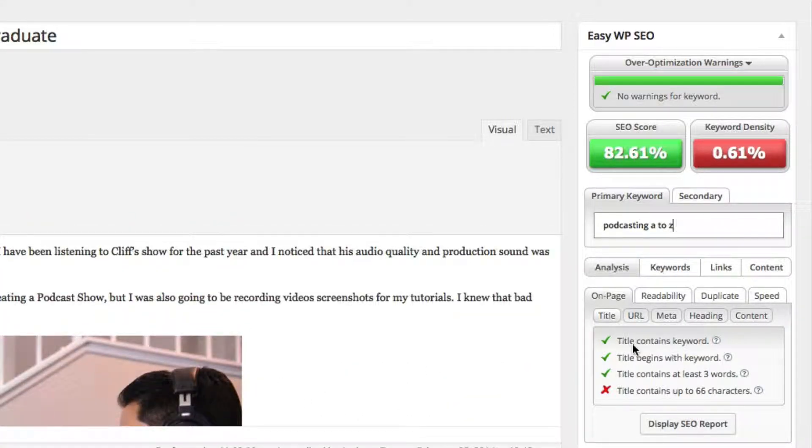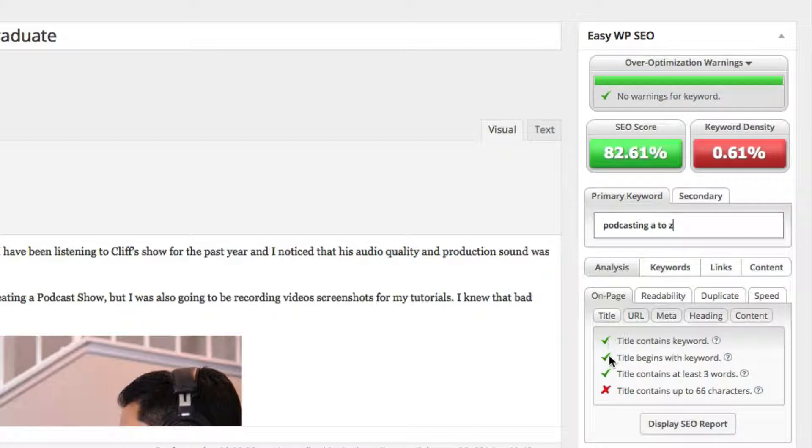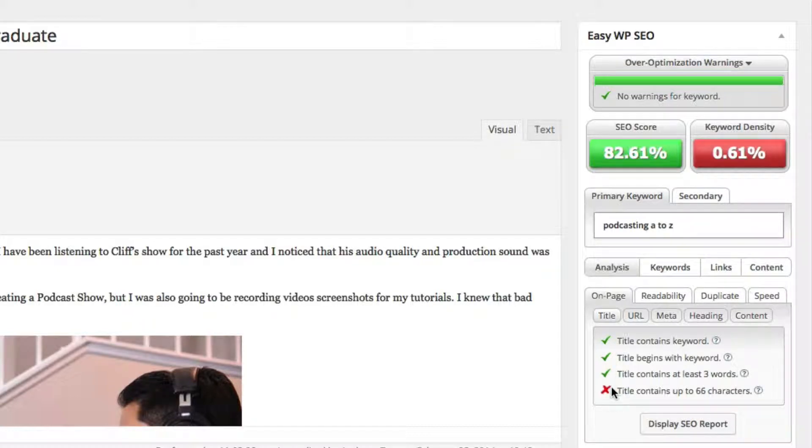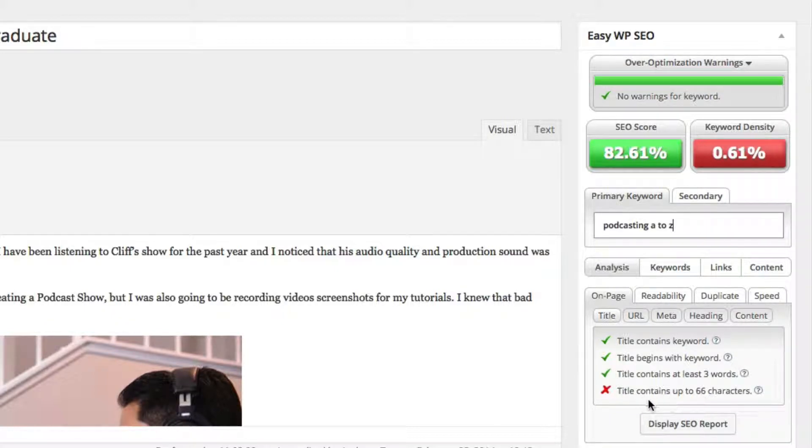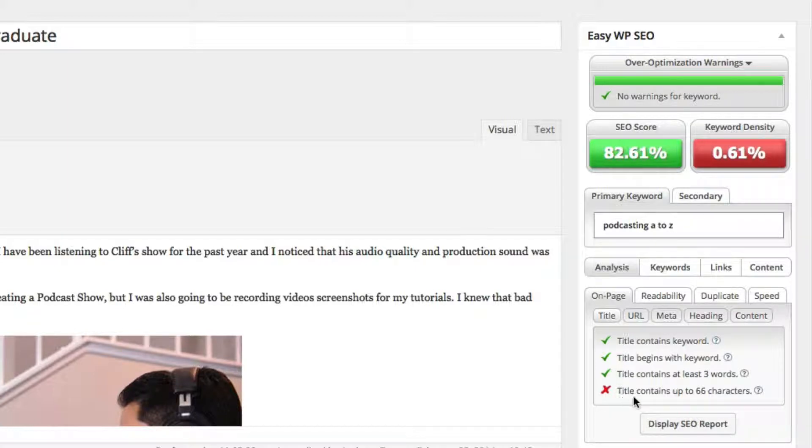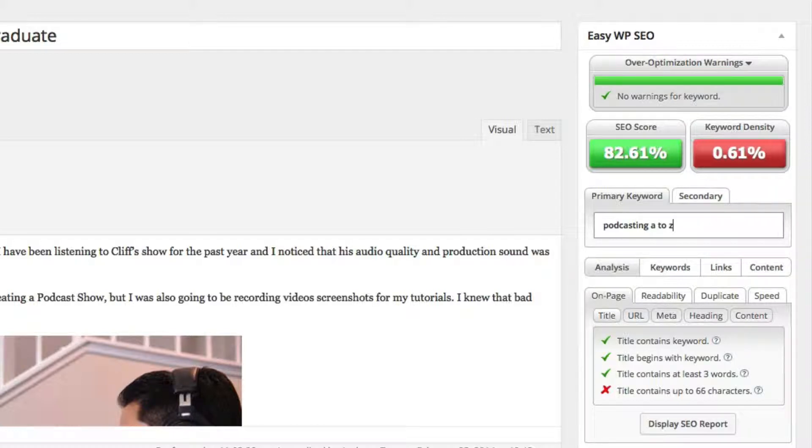The other thing is, it tells you right here. It says, okay, did you set up your title correctly? And if it does, it'll give you a green check mark. And if it doesn't, it'll give you an X right here. So as it shows you, hey, your title contains up to 66 characters. And it puts a big fat X right here because it says you need to fix this. So it's telling me my title is a little bit too long.